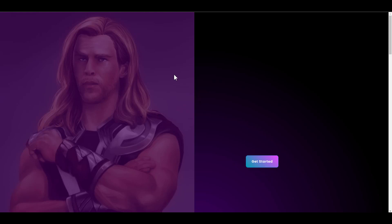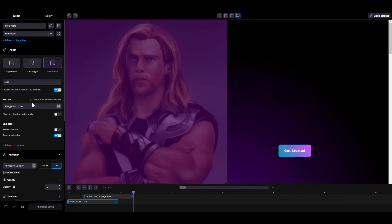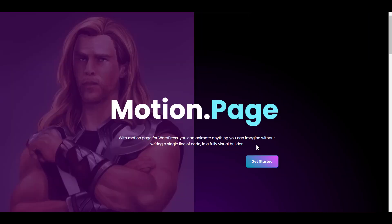What's the use case of this? Imagine you have a button that leads to another page and you want the elements to animate out before the next page loads — that would be a very good use case for this. In that case, you will have to turn off 'prevent defaults' because you don't want to prevent the default action of that element, which would be to take you to another page. But this button is not currently linked to any other page, so I'll encourage you to try it out and see how it goes.